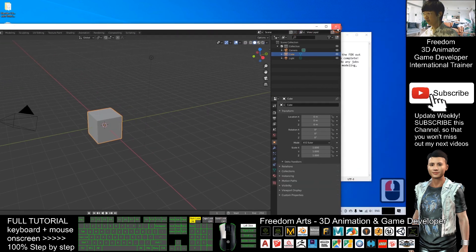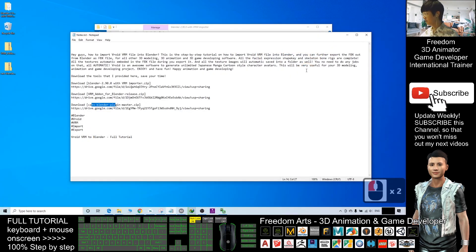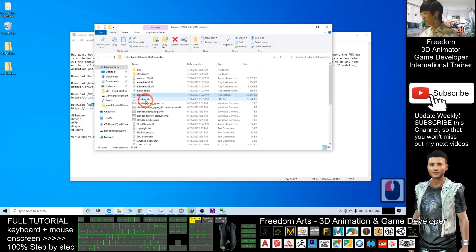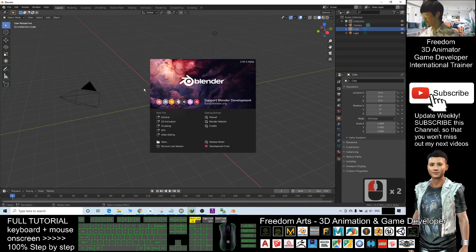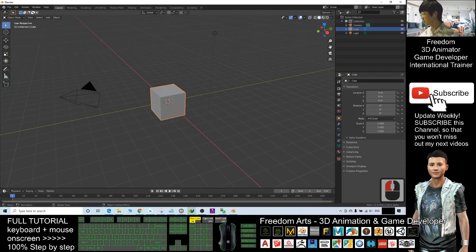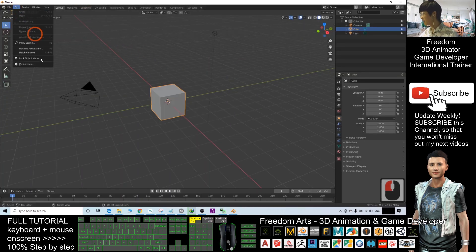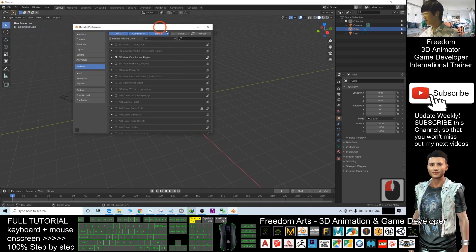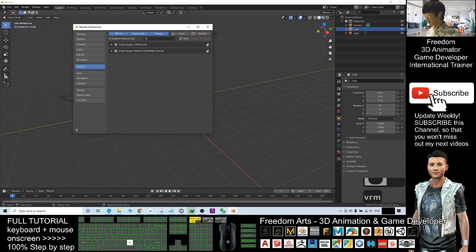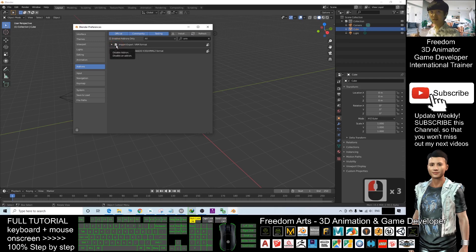Open Blender again after restarting. Click Edit > Preferences and search for 'VRM'. Make sure you tick the VRM option — this is very important.